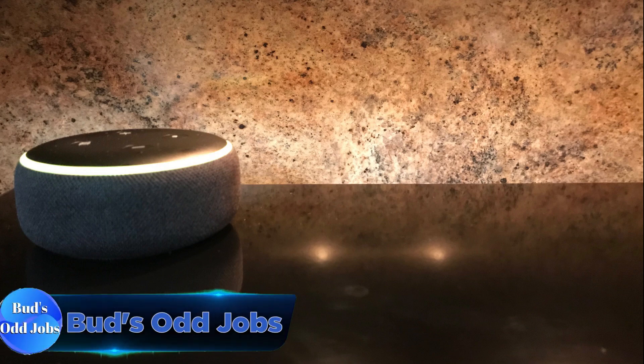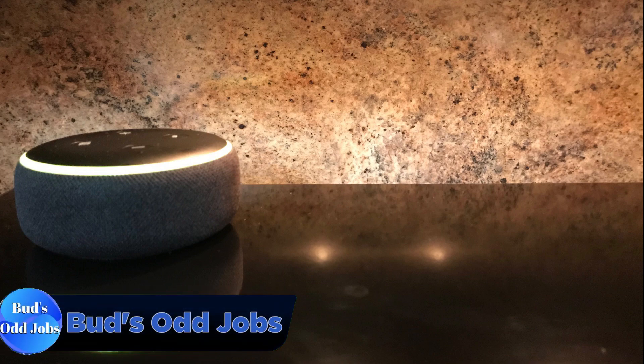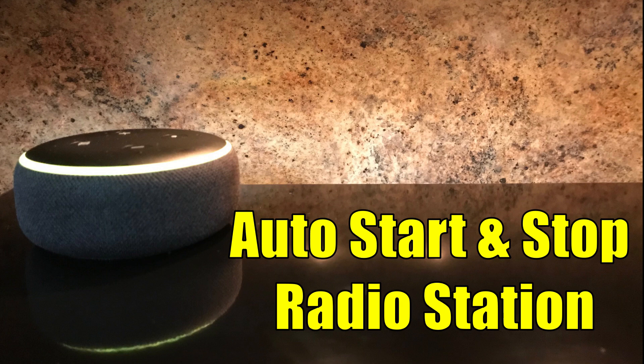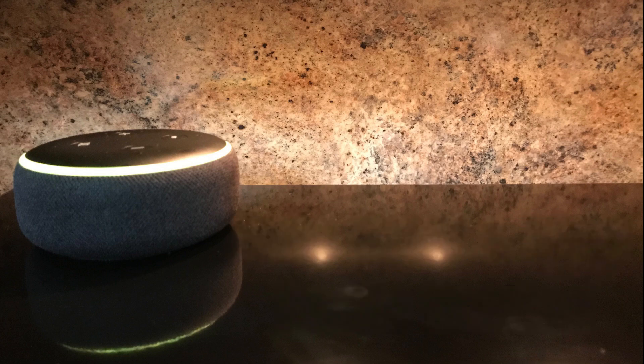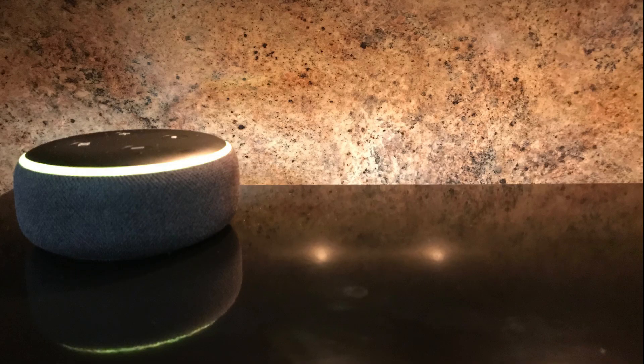Hello and welcome. In today's video I would like to explain how to set up your Echo Dot to start music in the morning and then automatically stop the music at bedtime. Let's do this.